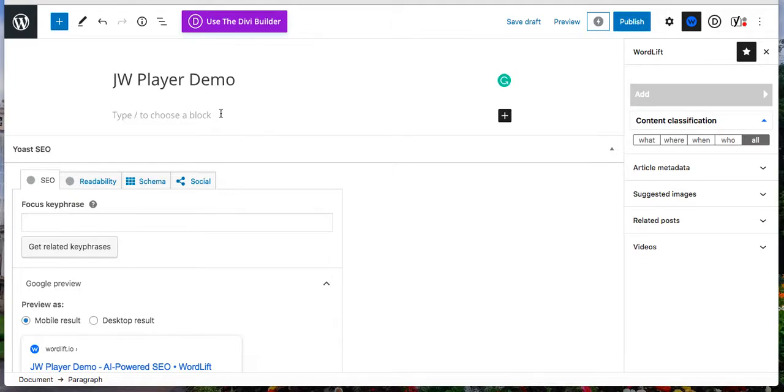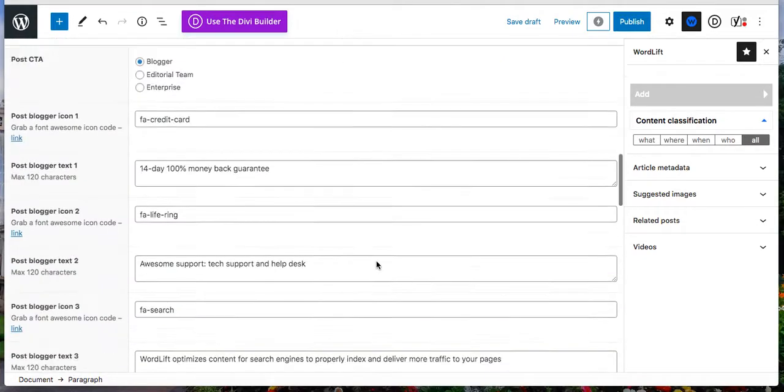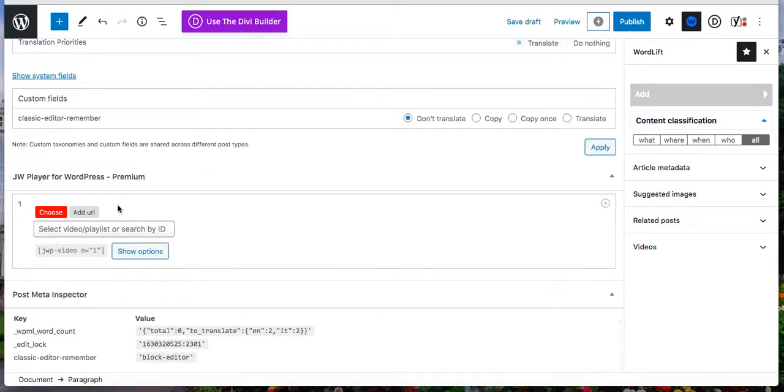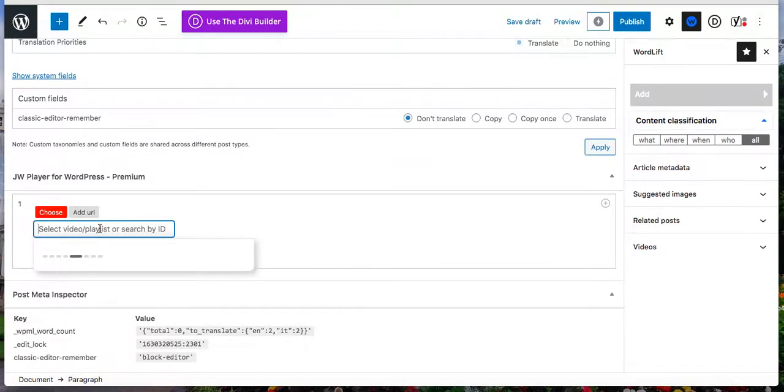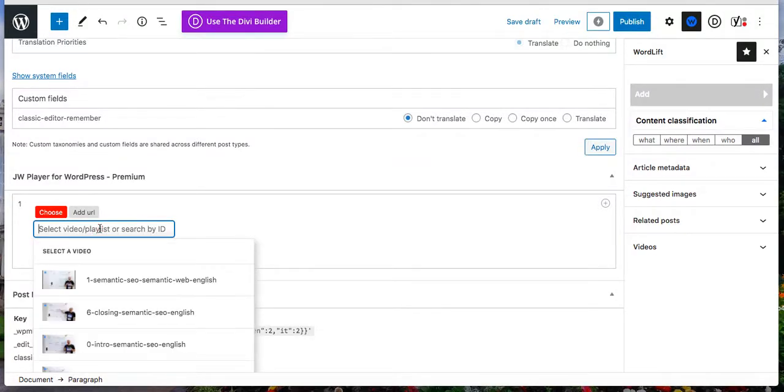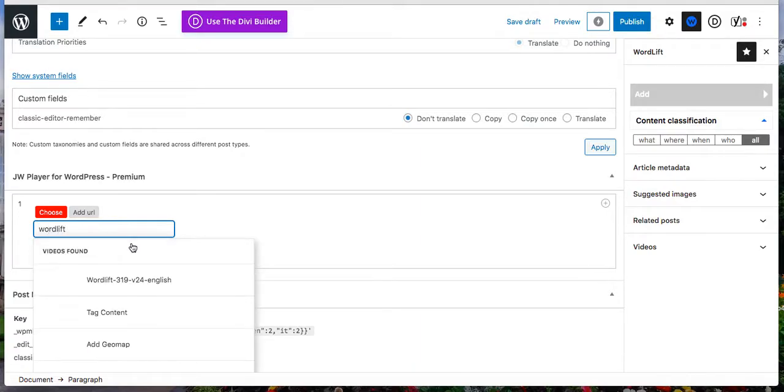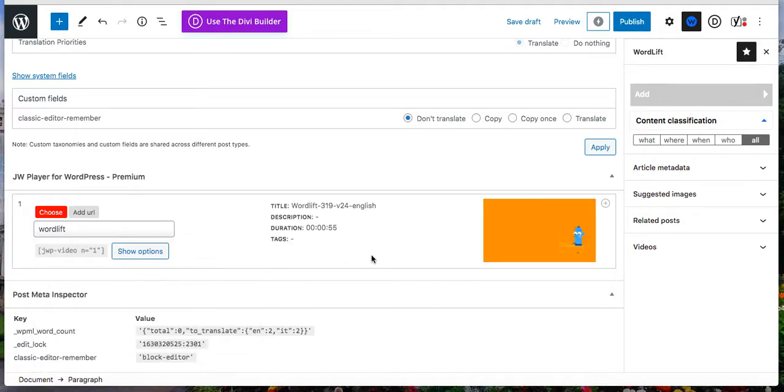Go to the article, select the video that you want to add to your article, and save draft.